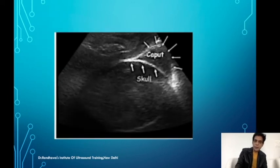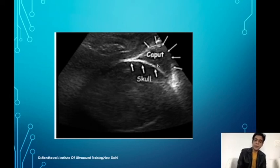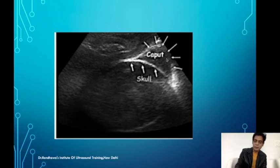In a case with caput succinadium, clinically you feel the head is at a certain level. But actually the bony part of the head is further up. So when measuring on ultrasound, we draw the line through the centre of the bony area — not the caput — and then draw the tangential line. That is why caput succinadium does not cause a problem in ultrasound angle measurement, because we are measuring the bony structure, not the soft tissue edema.